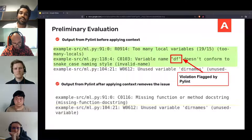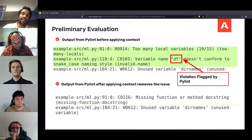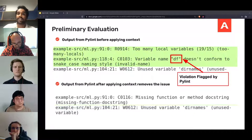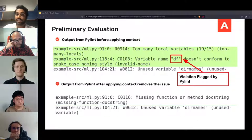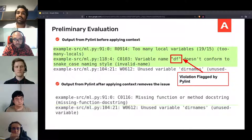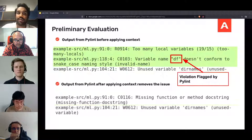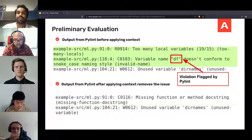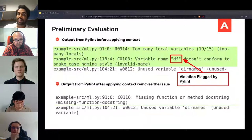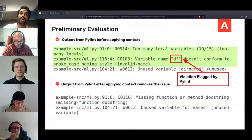For our initial evaluation, we analyze a block of machine learning code using PyLint in the default configuration. We see that the variable name 'df' is picked up as a violation. In machine learning programming, 'df' is a common acronym used for a data frame. Next, we apply context to PyLint and analyze the same piece of code. We see that this is no longer picked up as a violation when the new rule set is applied.